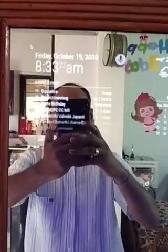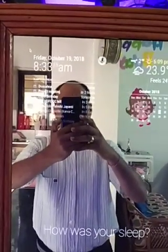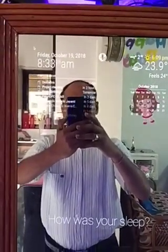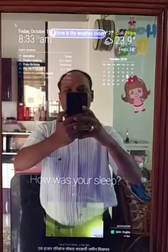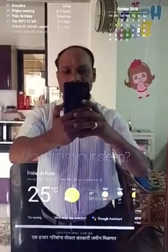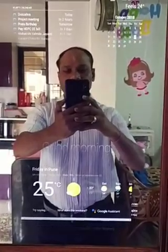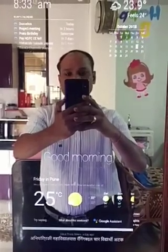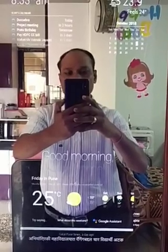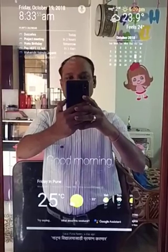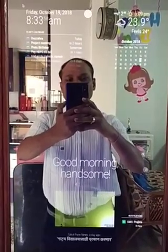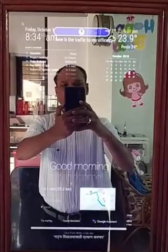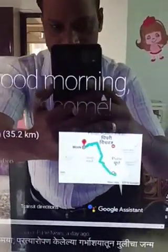I can also use this as a smart speaker because I installed the Google Assistant SDK on this mirror. Smart mirror, how is the weather today? The assistant responds: In Pune today there will be showers with a forecast high of 33 and a low of 22 degrees Celsius. Smart mirror, how is the traffic to my office? The assistant replies: There's light traffic from your location to your work, so it should take one hour and one minute.